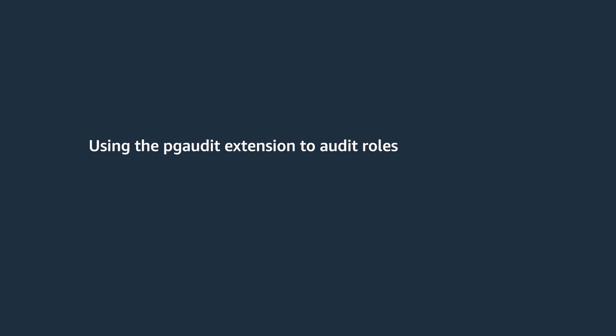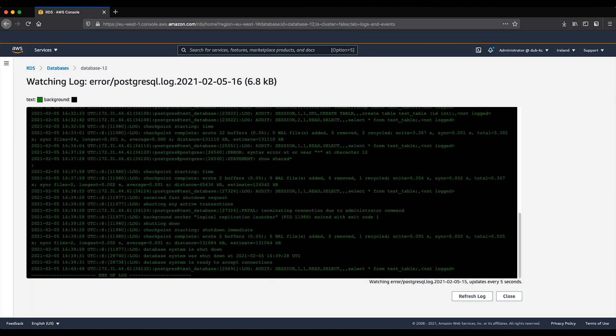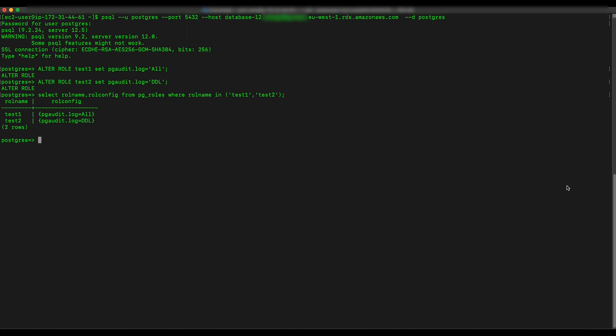Using the pgaudit extension to audit roles: similarly to configuring the pgaudit.log parameter at the database level, the role is modified to have a different value for the pgaudit.log parameter. In the following example commands, the roles test1 and test2 are altered to have different pgaudit.log configurations. Set different values for the pgaudit.log parameter for test1 and test2 by running the following commands. Check that the modifications are made at the role level by running the following query. Run the following queries for both test1 and test2.